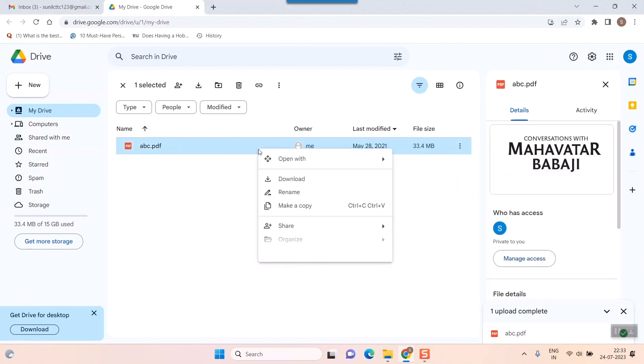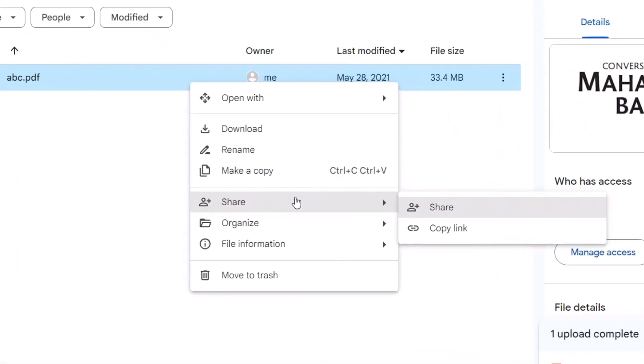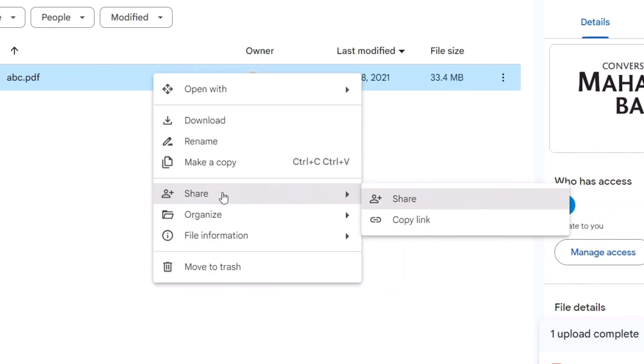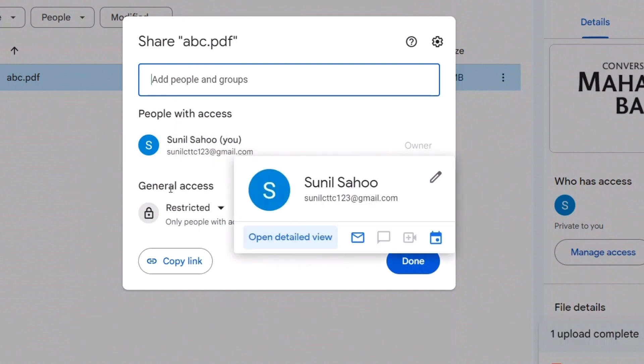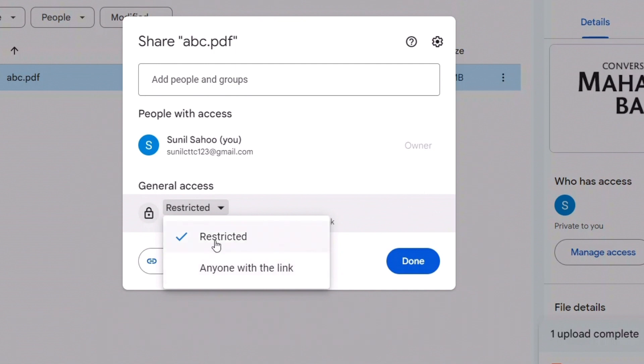I'll just right-click and go to Share. In Share, there's something called Copy Link. I'll click Share here. It shows 'Add people and groups,' 'People with access: You,' and 'General access: Restricted.' You have to change here to 'Anyone with link.' If it is restricted, even if you give a link to that person, they cannot access this file. So you have to open it up by checking this option - 'Anyone with link.'